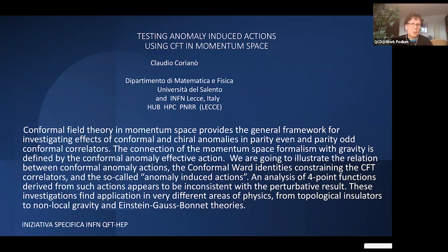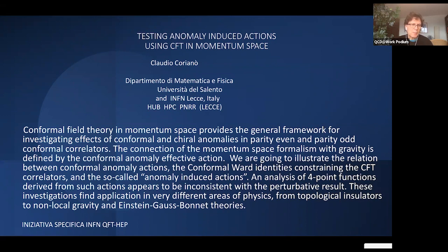The analysis of four-point functions allows us to compare exact computations using amplitudes in flat space with solutions of what I'd call the functional equation — the anomaly equation. Solving this functional relation gives the anomaly-induced action, but it may also miss some terms. There are some very famous effective action functionals that were computed and derived decades ago, and it's still unclear whether they are correct. I'll show in the last transparency that something needs to be added to make them consistent with the perturbative result.